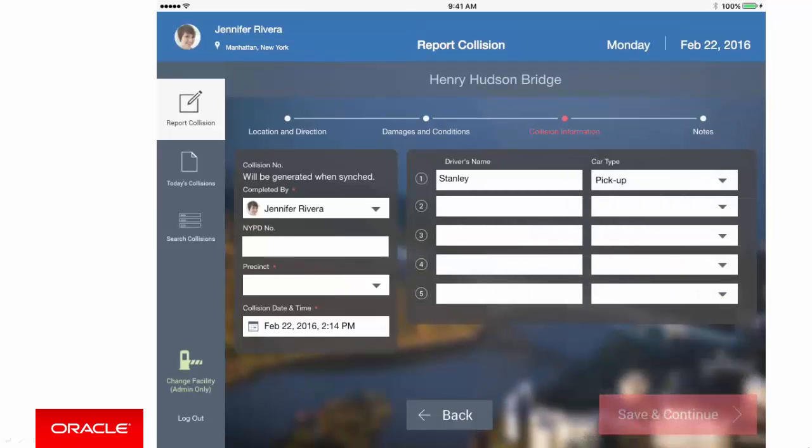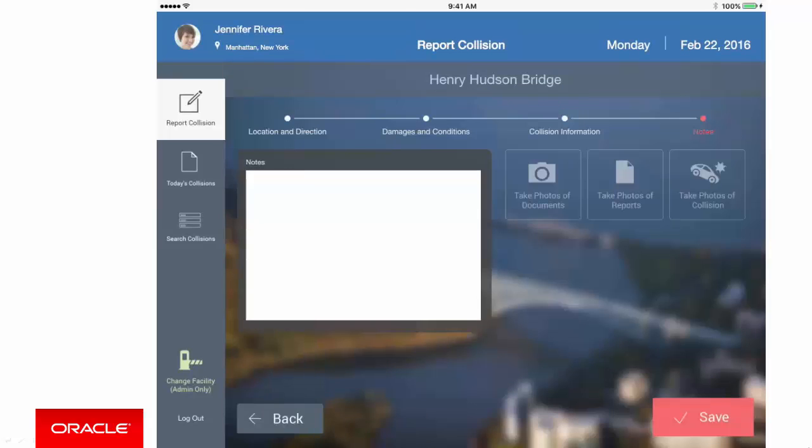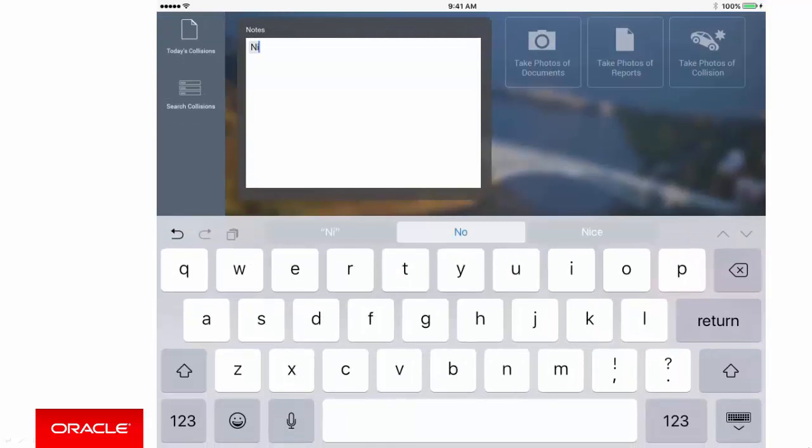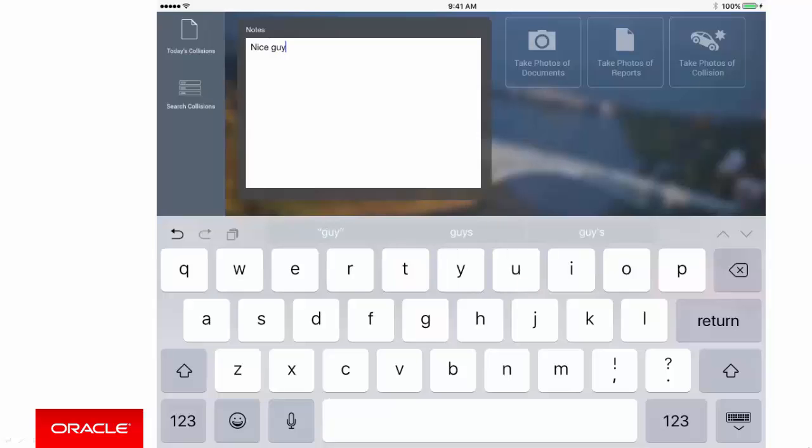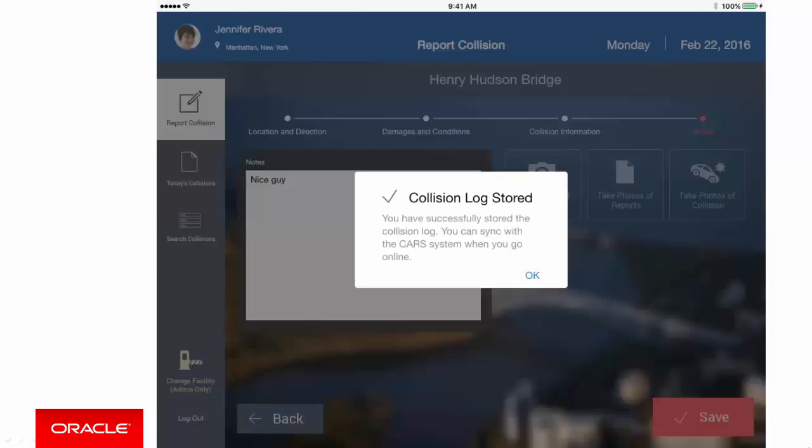Finally, the officer can add any free-form notes or even take a photo of the incident, which is, of course, an advantage over the paper system. When done, click Save, and a confirmation is shown indicating that the record is saved.